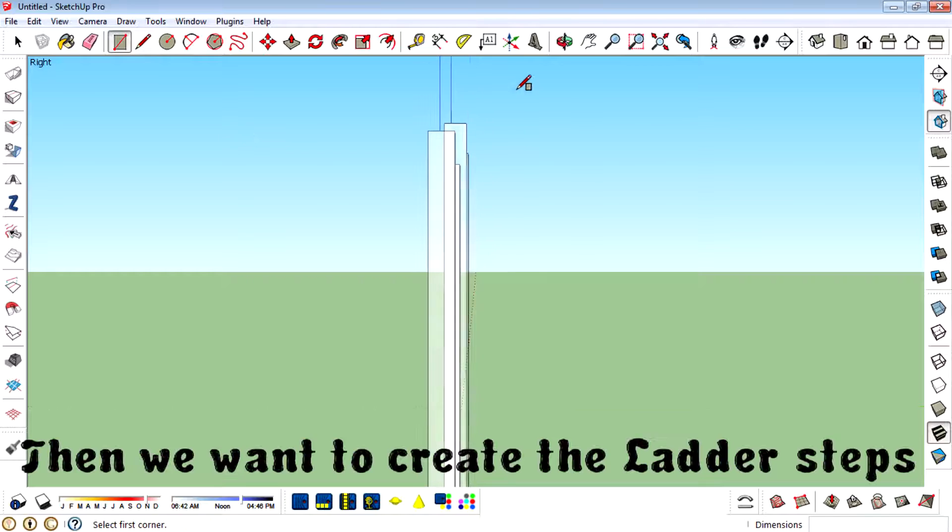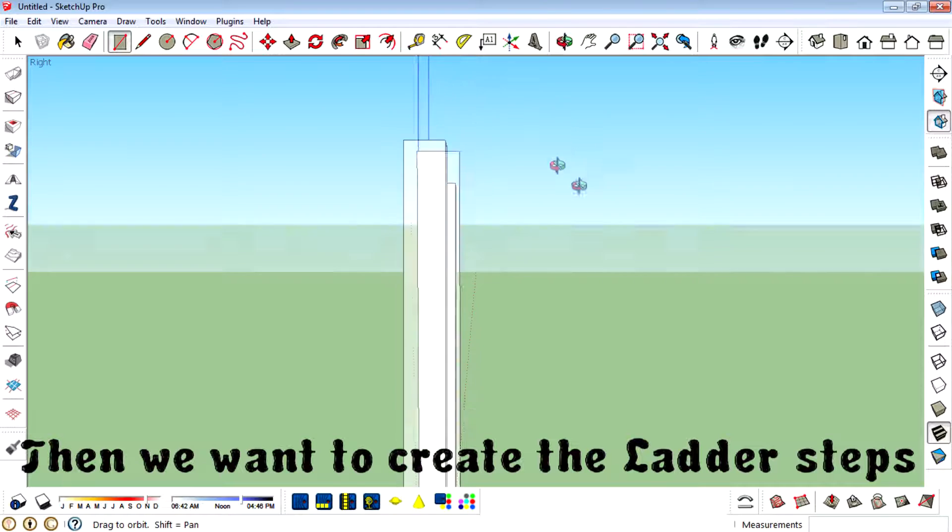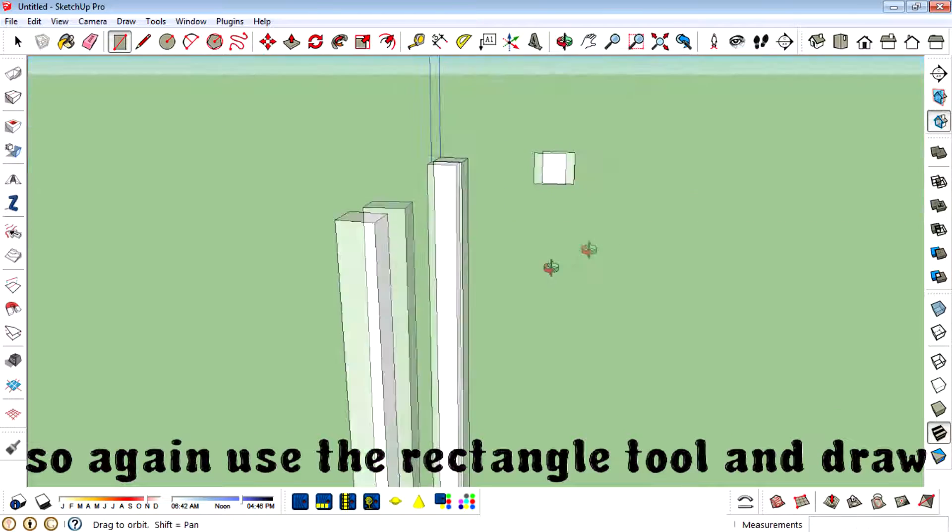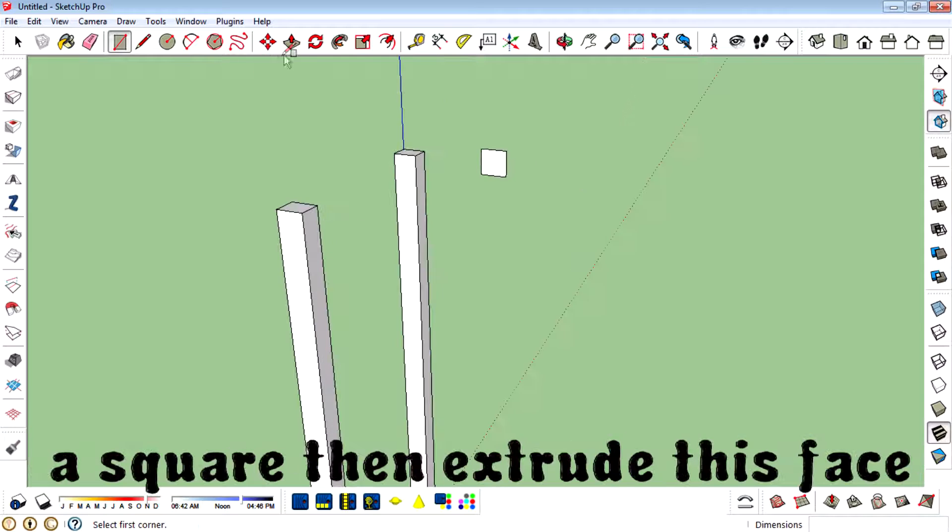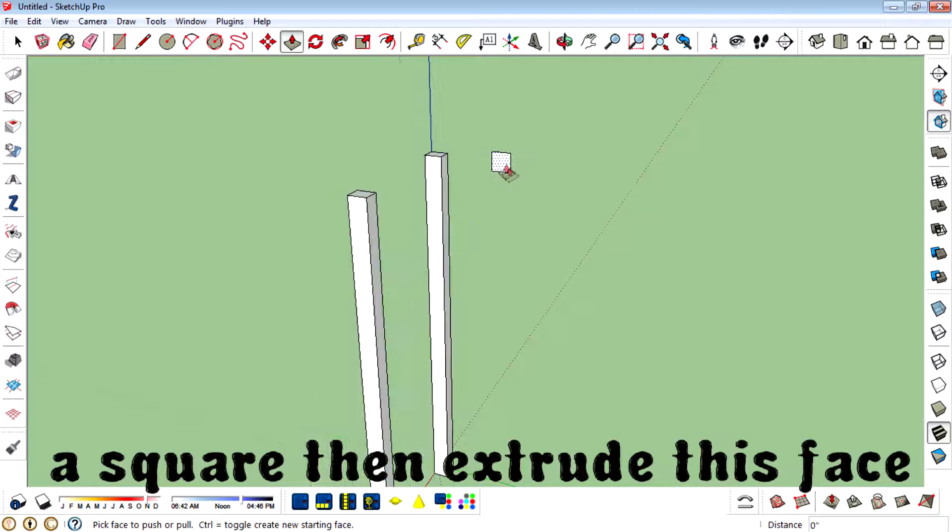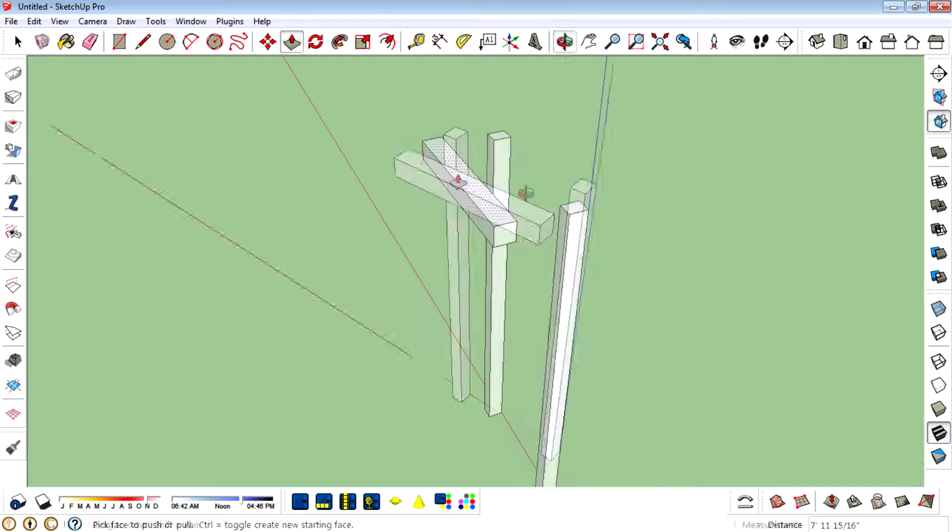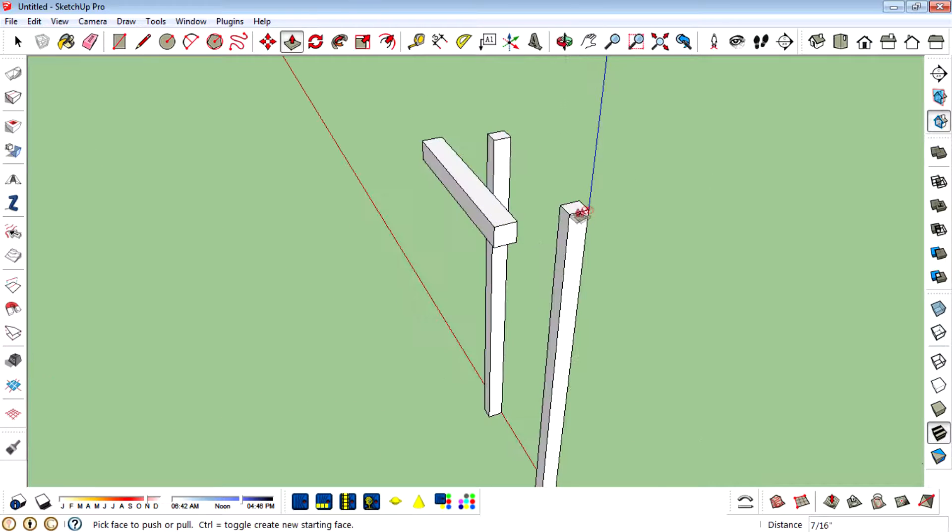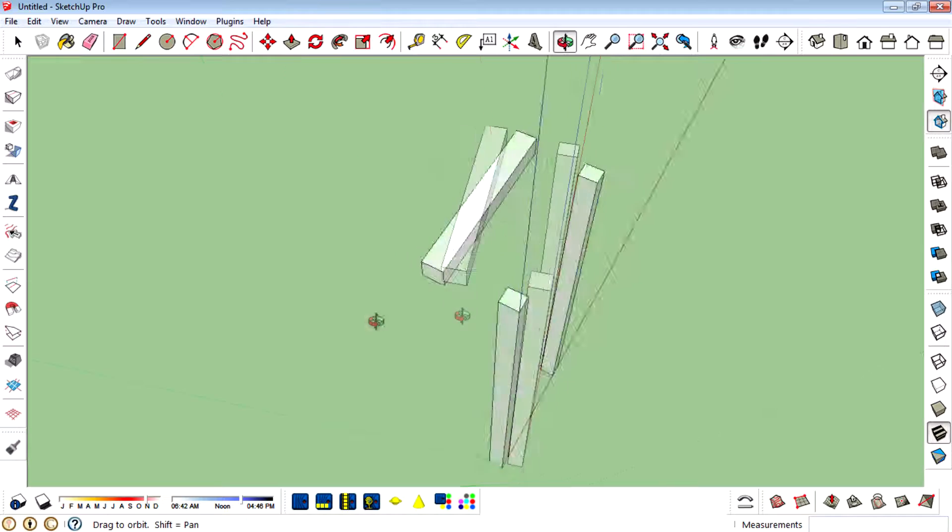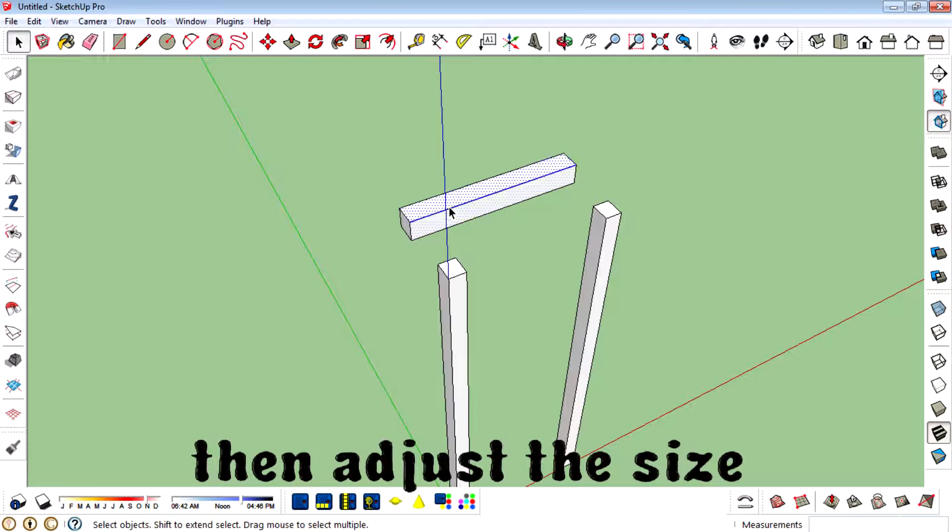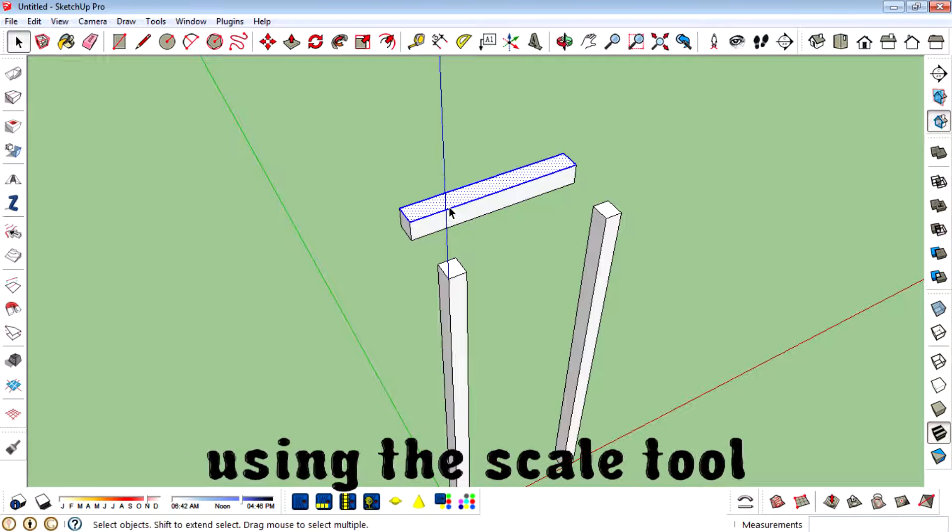Then we want to create the ladder steps, so again use rectangle tool and draw a square, then extrude this face, then adjust the size using the scale tool.